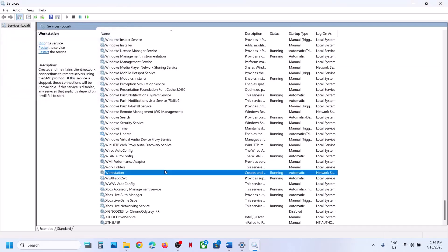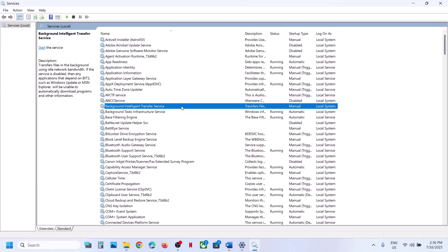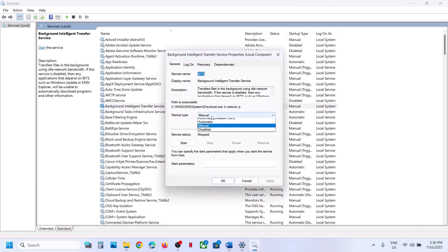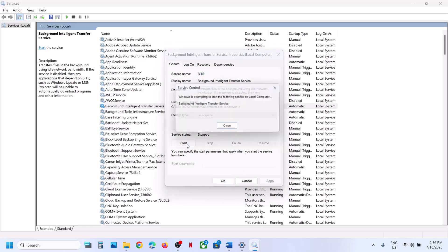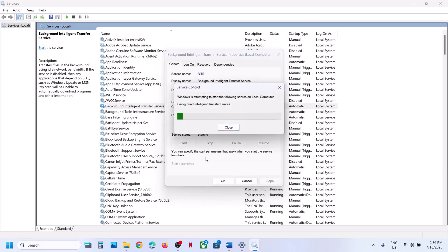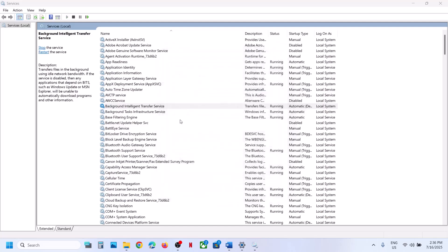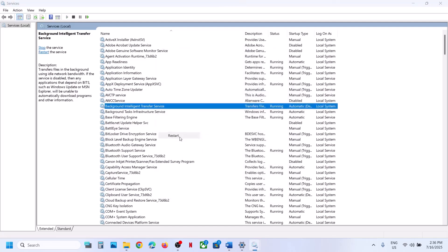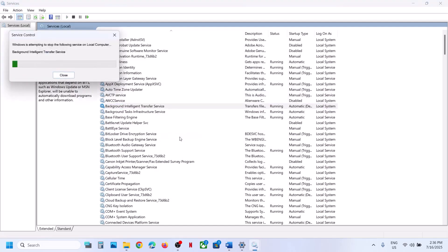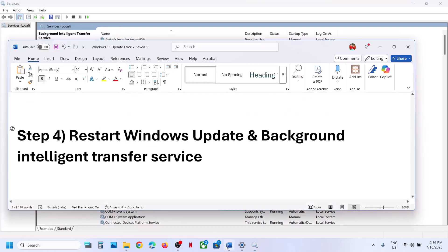Now find Background Intelligent Transfer Service, make a double click, set this to Automatic, click Apply, click Start if highlighted, then click OK. With this selected, make a right click and click on Restart. Once this is done, try to update your Windows 11.